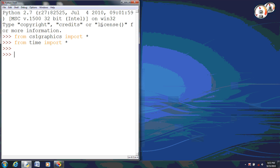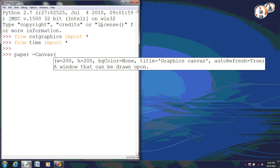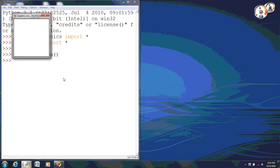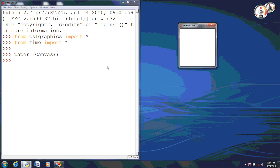Anyway, we are going to first name our canvas paper and create the canvas. And notice that the width is 200 and the height is 200. This will help us set up a center point. And as you can see, I will pull it up now. It's created our graphics screen.